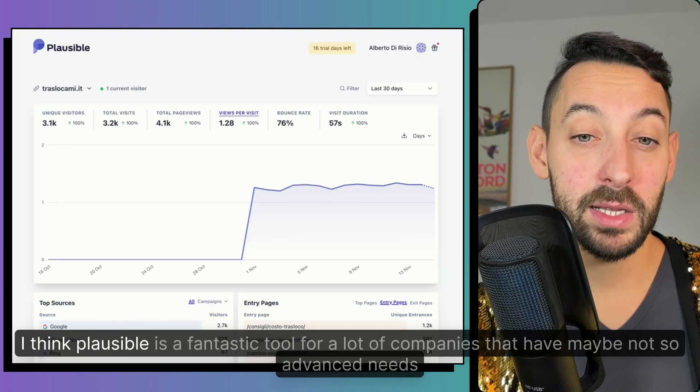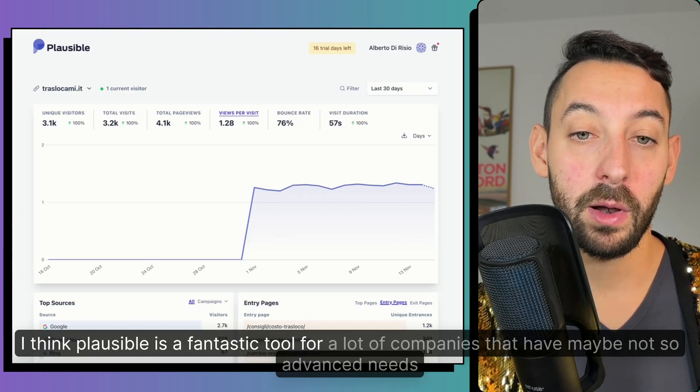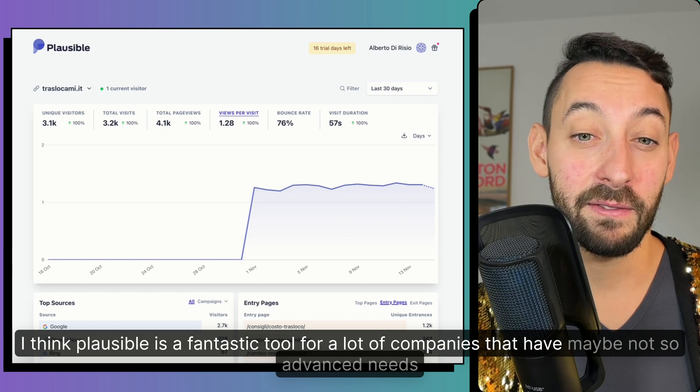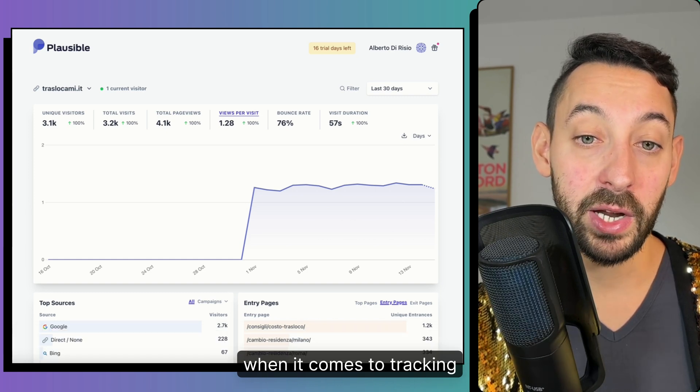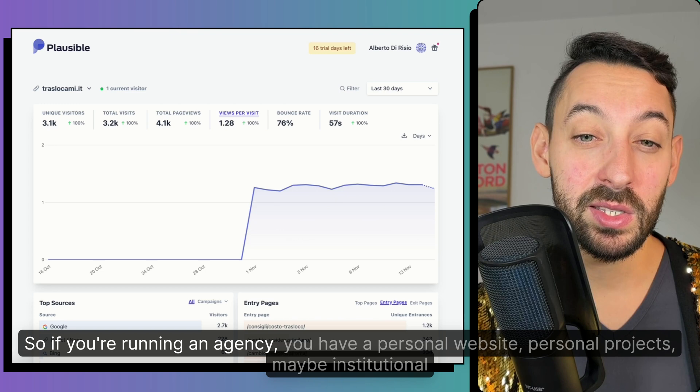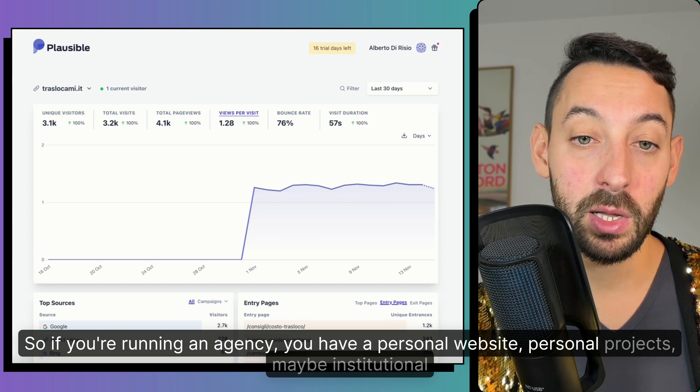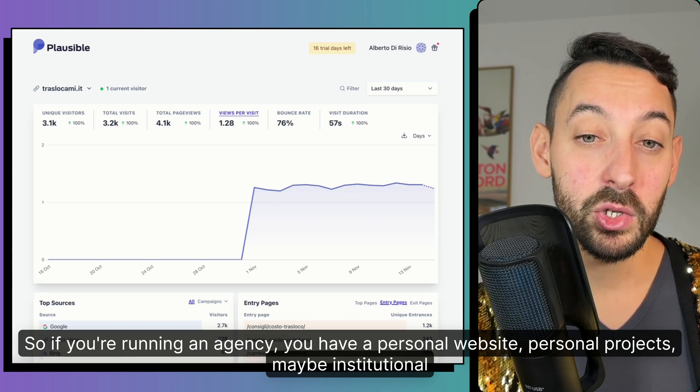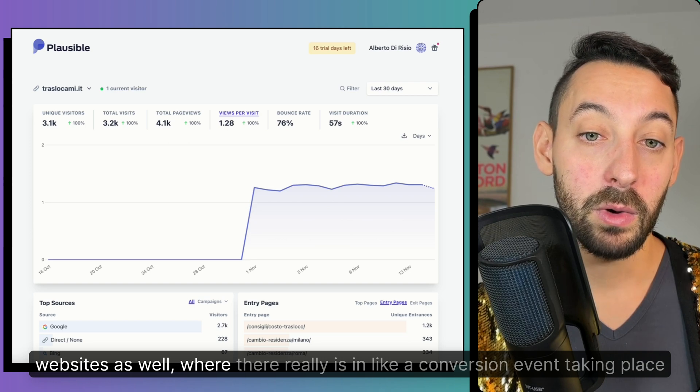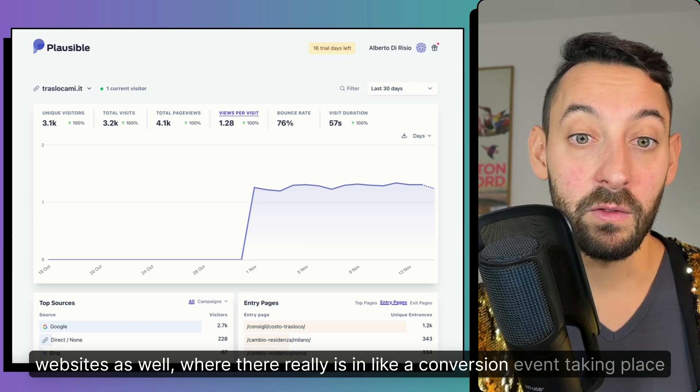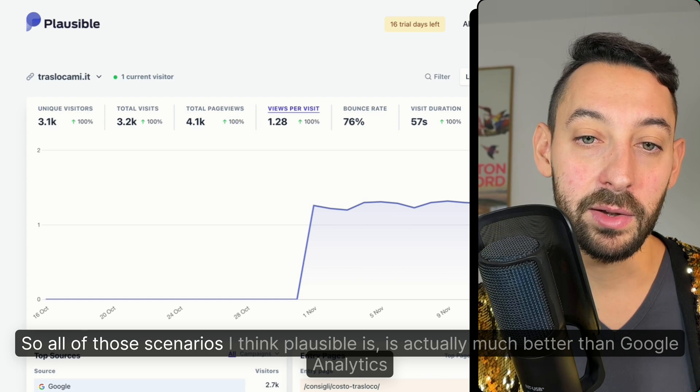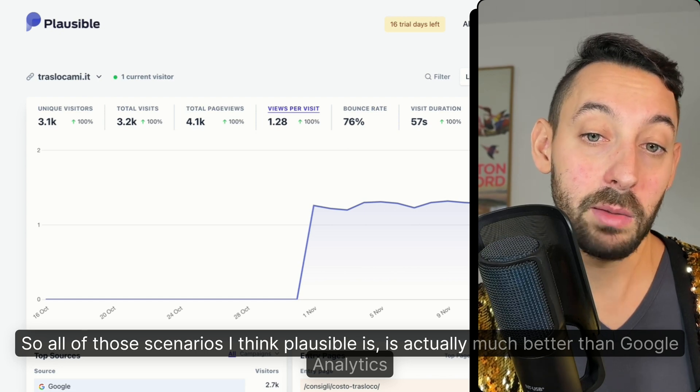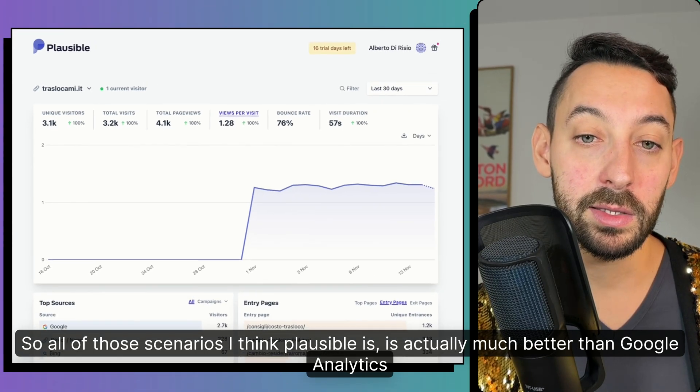I think Plausible is a fantastic tool for a lot of companies that have maybe not so advanced needs when it comes to tracking. So if you're running an agency, you have a personal website, personal projects, maybe institutional websites as well, where they're releasing like a conversion event taking place. So all of those scenarios, I think Plausible is actually much better than Google Analytics.